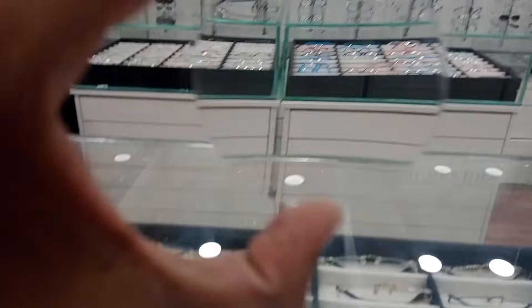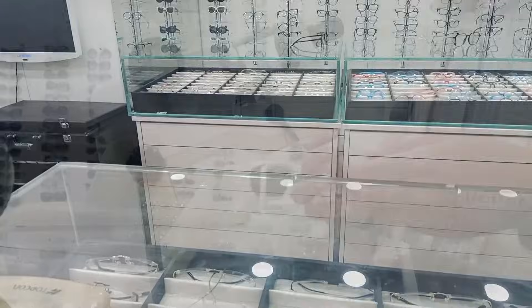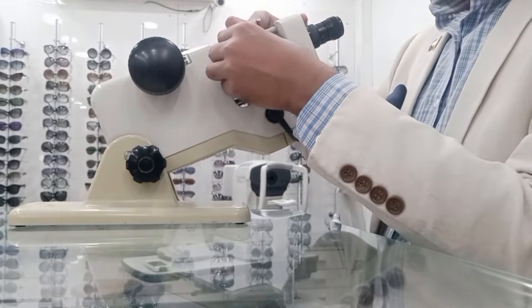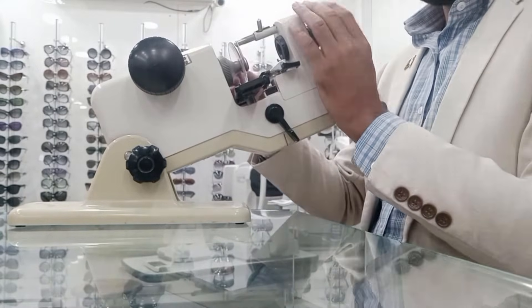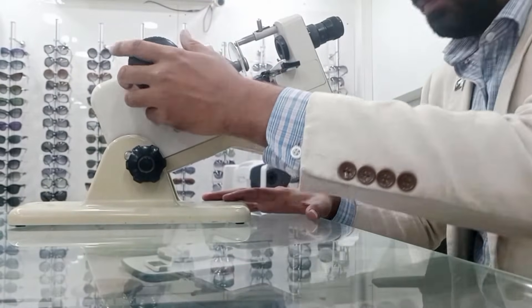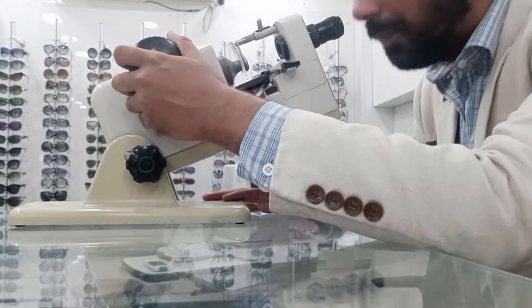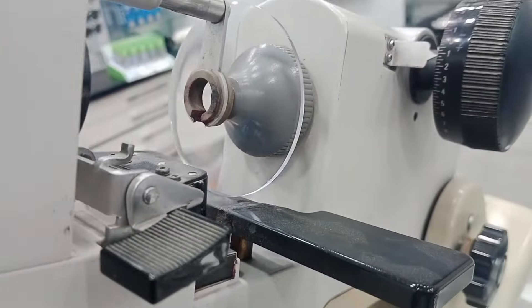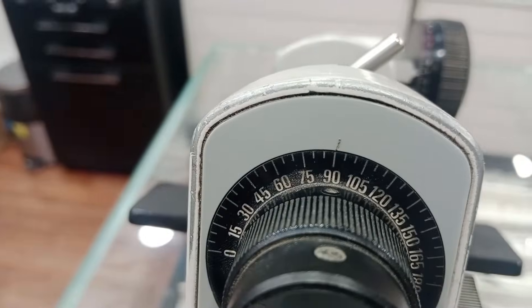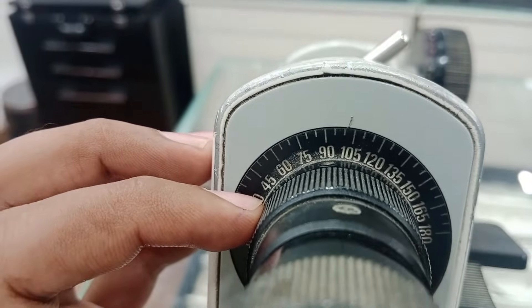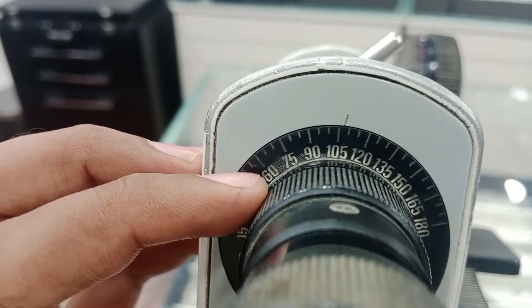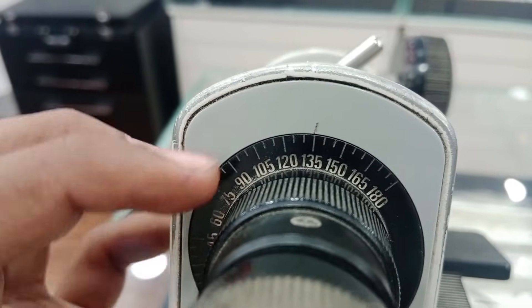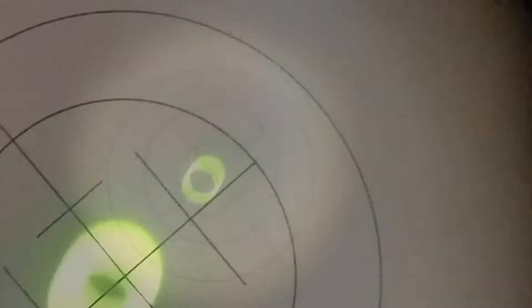And now we will learn how we can mark the axis on the lens. Let's put the lens again. First of all, the lens is there, and I have to maintain our desired axis. This is the axis dial. So my desired axis, let's see if I am going to take 135 axis.